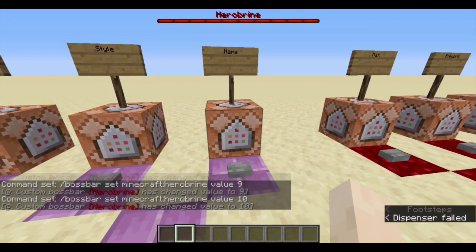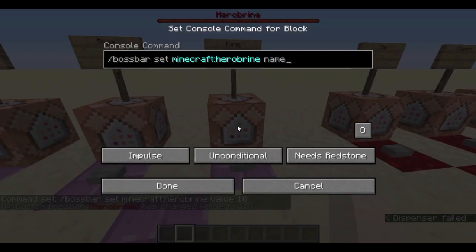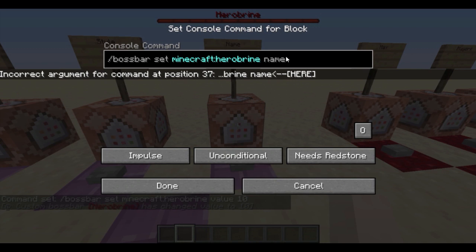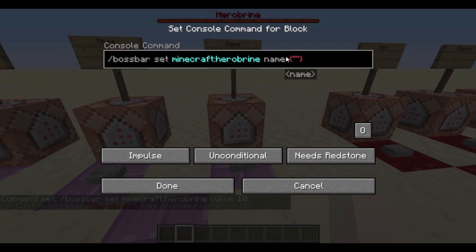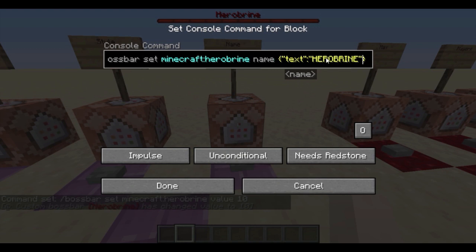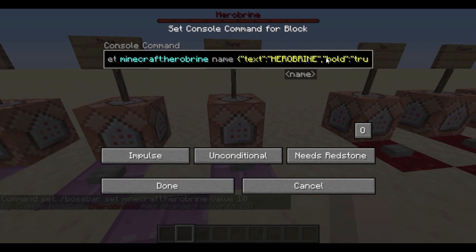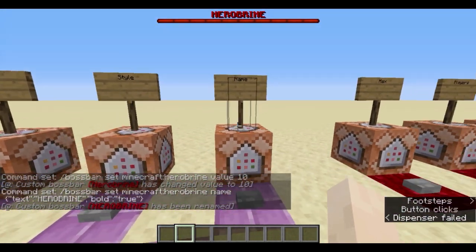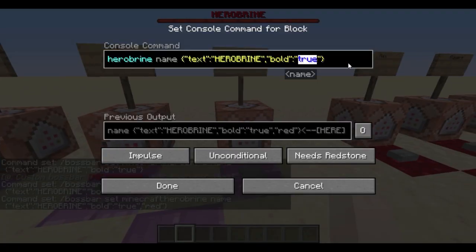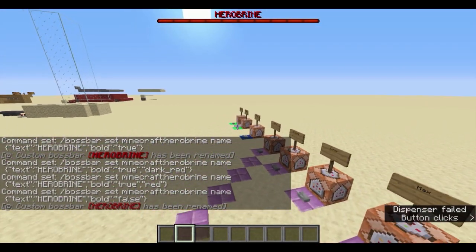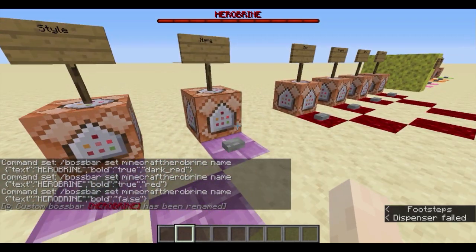Now the name: if you're not satisfied with the displayed name, you can always change it later as long as the ID stays the same, because the ID is the actual bar itself. You can change its display name using the same JSON as before. So if we want to change the name to all-caps 'HEROBRINE' and make it bold, we can do that easily without having to completely remove and re-add the boss bar. Now it's bold and in all capitals.